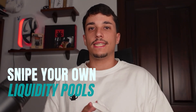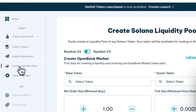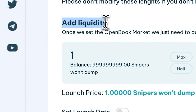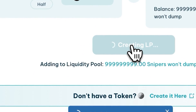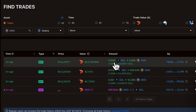The first tip is sniping your own liquidity pool. Basically, it's creating your liquidity pool and buying your token in the same block, in the same transaction, so you will snipe before anyone else. This allows you to be the first buy-in, so the price of buying for all these snipers will be higher and they can't dump that much.